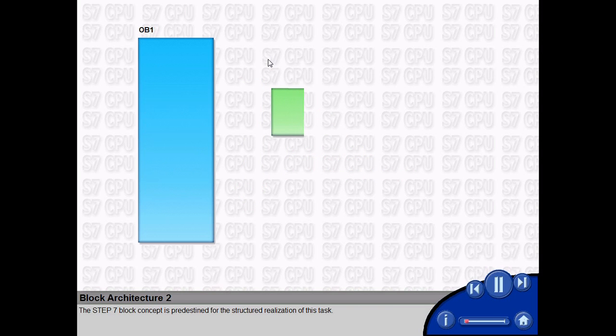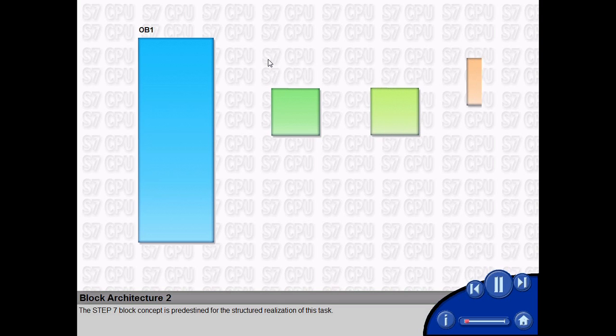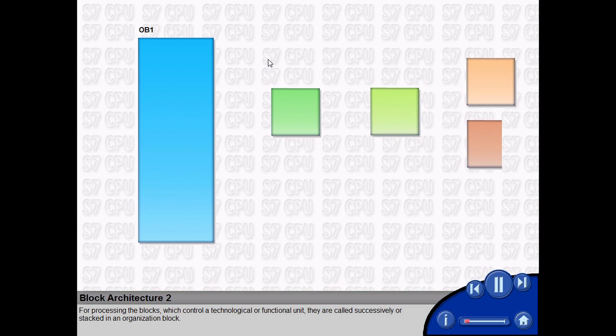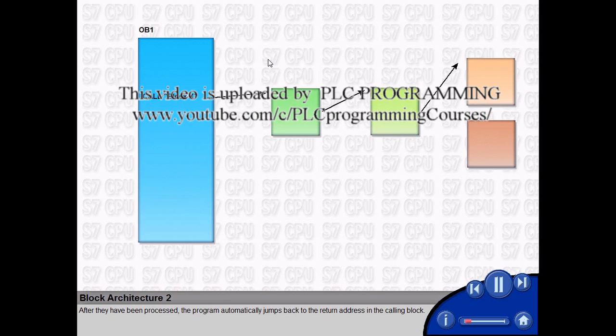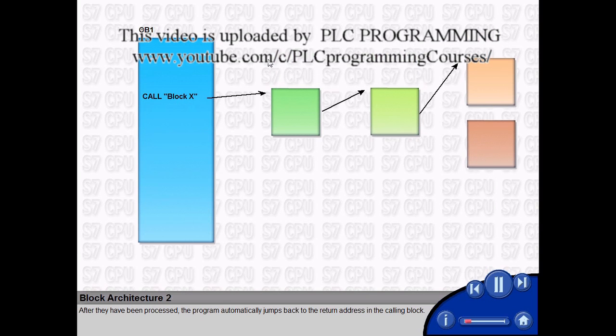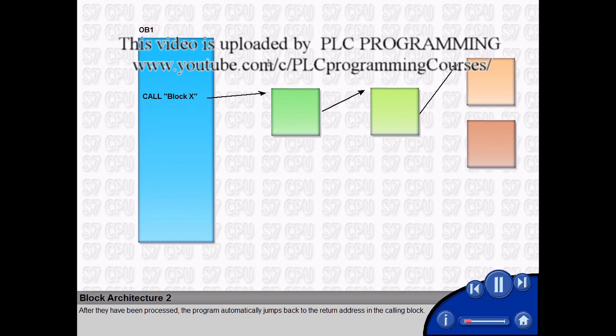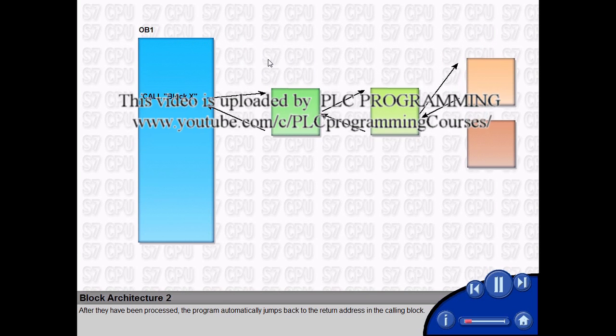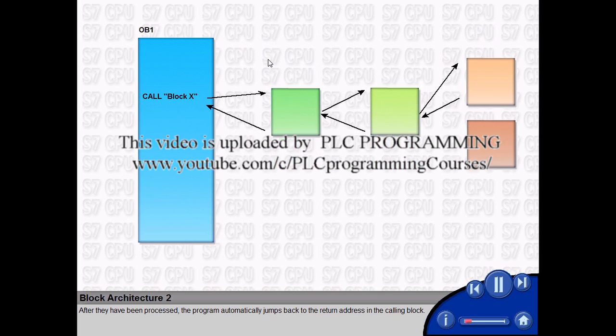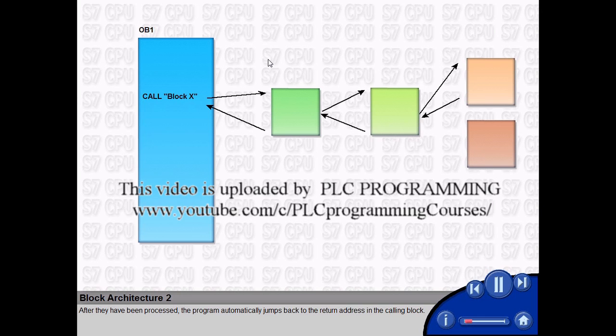The Step 7 block concept is predestined for the structured realization of this task. For processing the blocks, which control a technological or functional unit, they are called successively or stacked in an organization block. After they have been processed, the program automatically jumps back to the return address in the calling block.